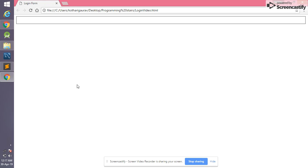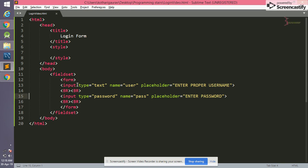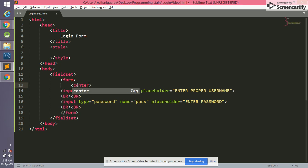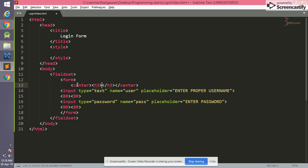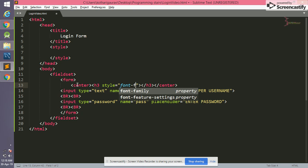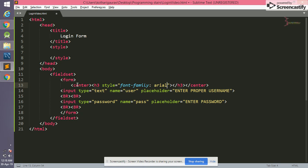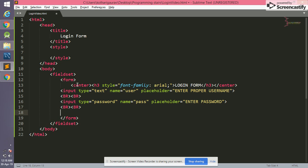Let's see how it looks — there is 'enter proper name' and 'enter password', but it looks very simple. Now we need to write a login form heading. In the form we write a center tag, and inside center we write an h3 tag. H3 simply represents a heading. In the style we give font-family as Arial, and we write 'Login Form' as the heading text. Now there is a heading named 'Login Form' and two fields, but it still doesn't look good.